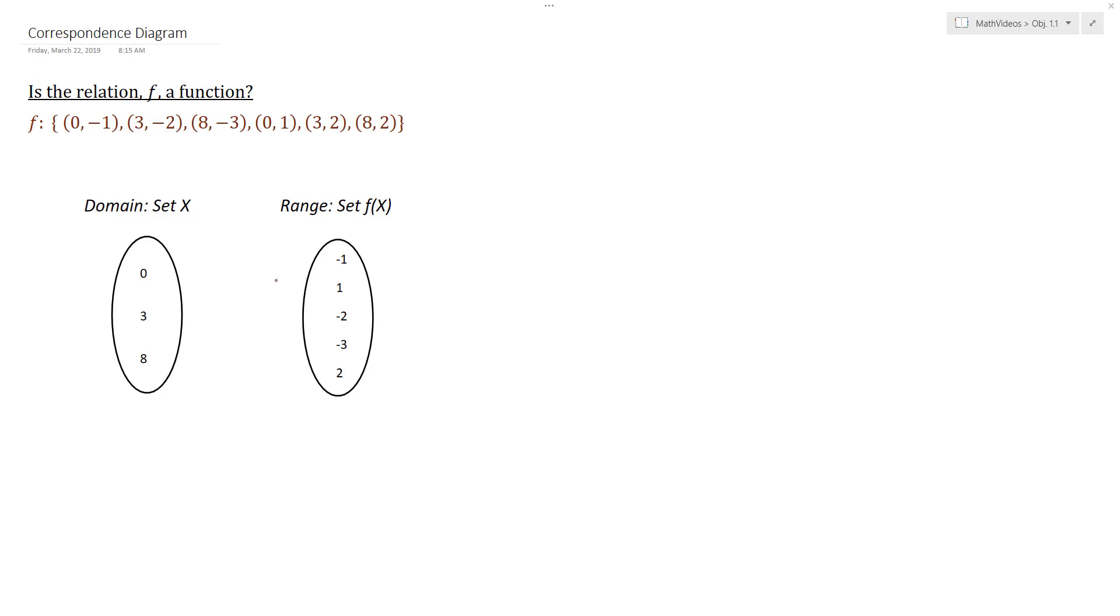So I'm going to take all the elements that are in our domain, so all our x values, and I have them listed here in a circle. So we can see these are pulled from the fact that we have 0, 3, 8, 0, 3, 8. So those are my domain values. Notice I don't list them more than once. I just list each individual value once.